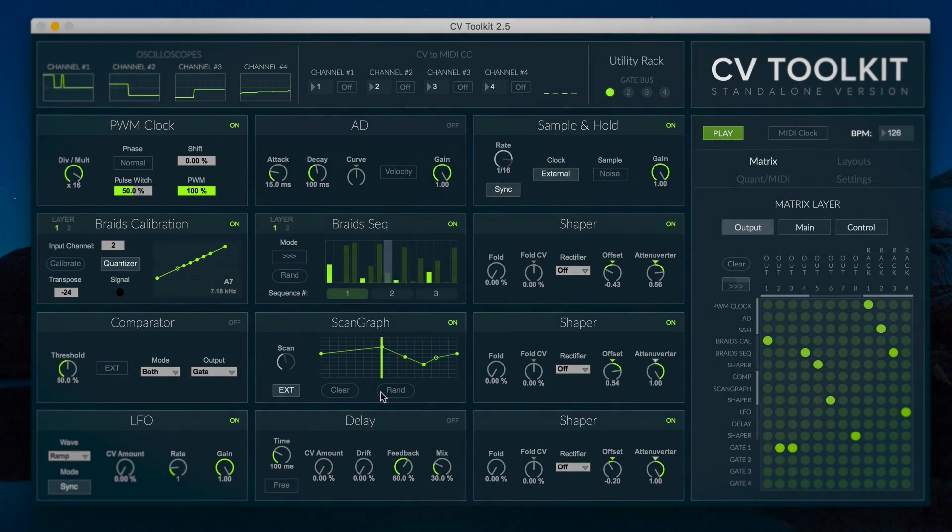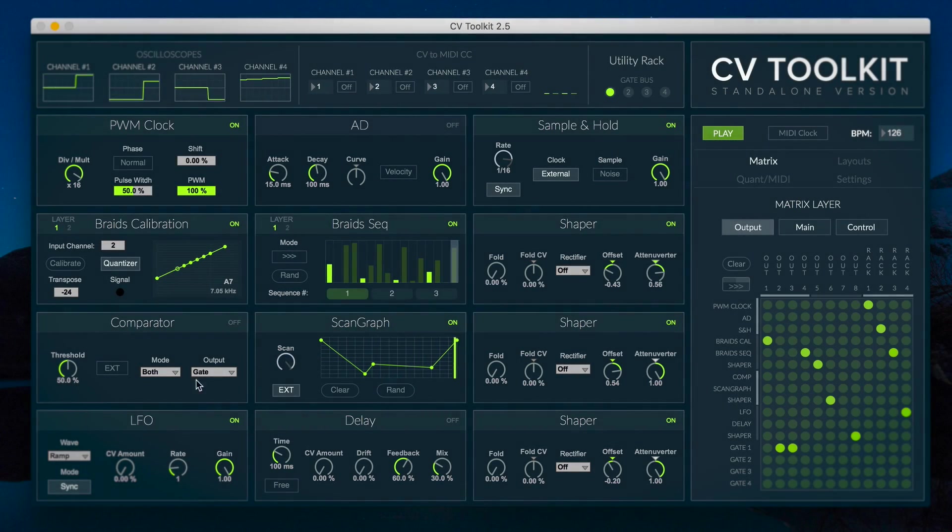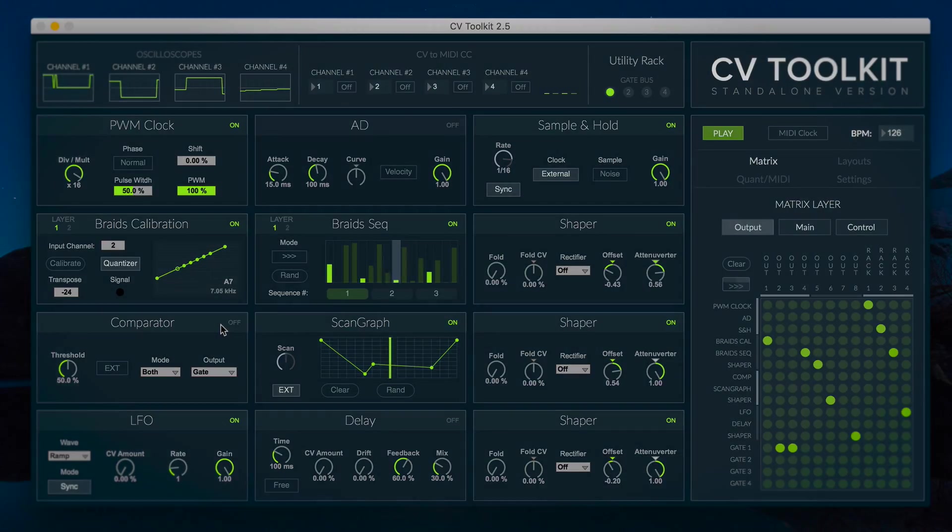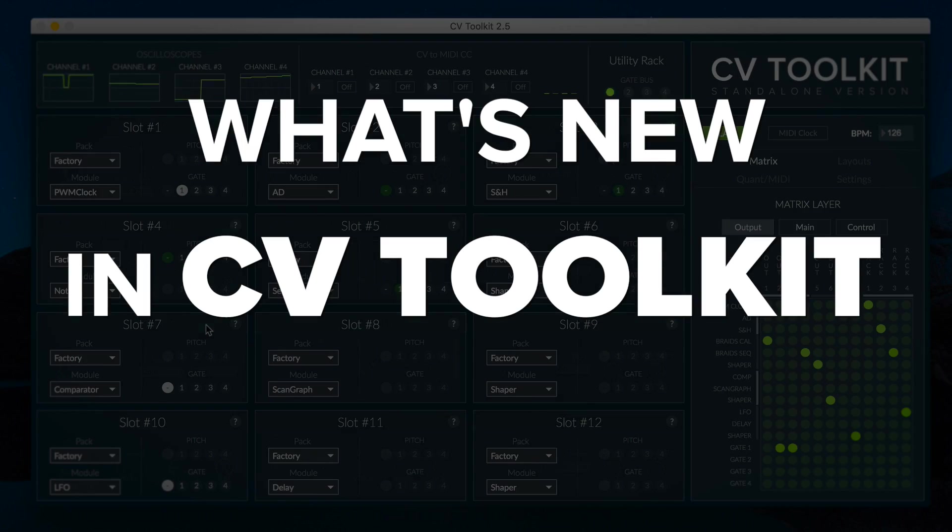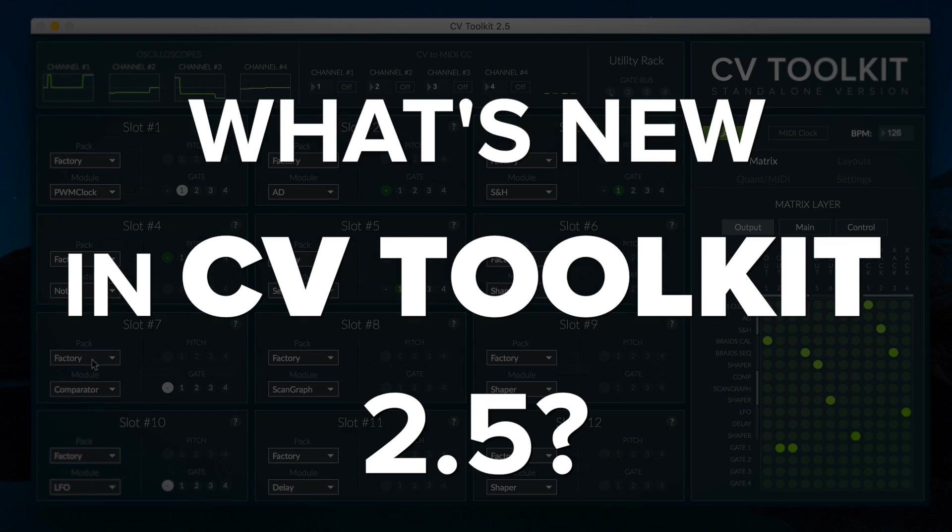Hi, this is Ikeru Ferri from Spectral Audio and the question is, what's new in CV Toolkit 2.5? Basically, a lot. Let me show you.